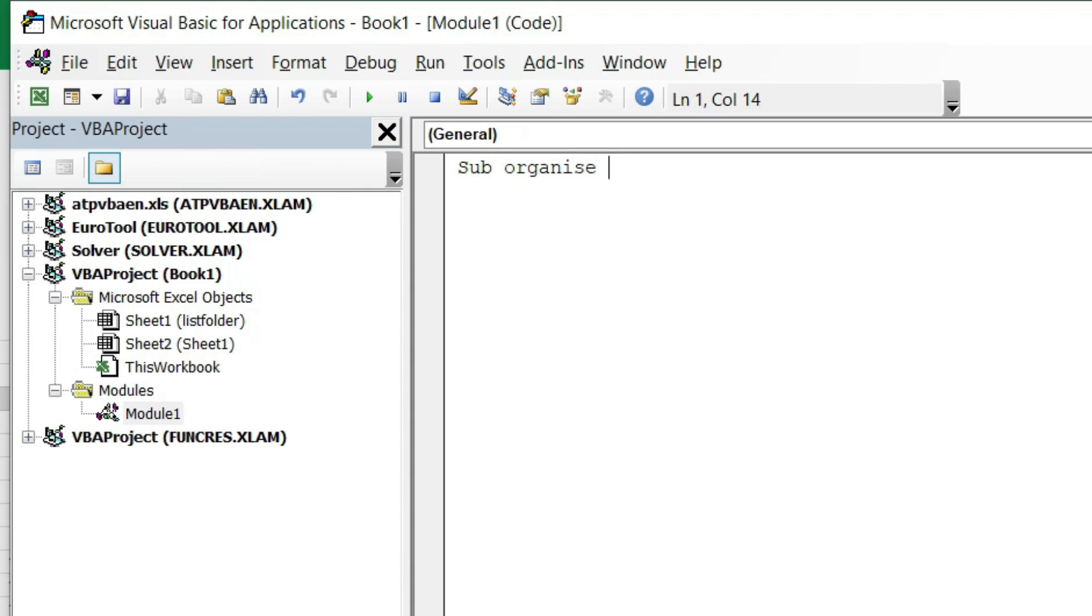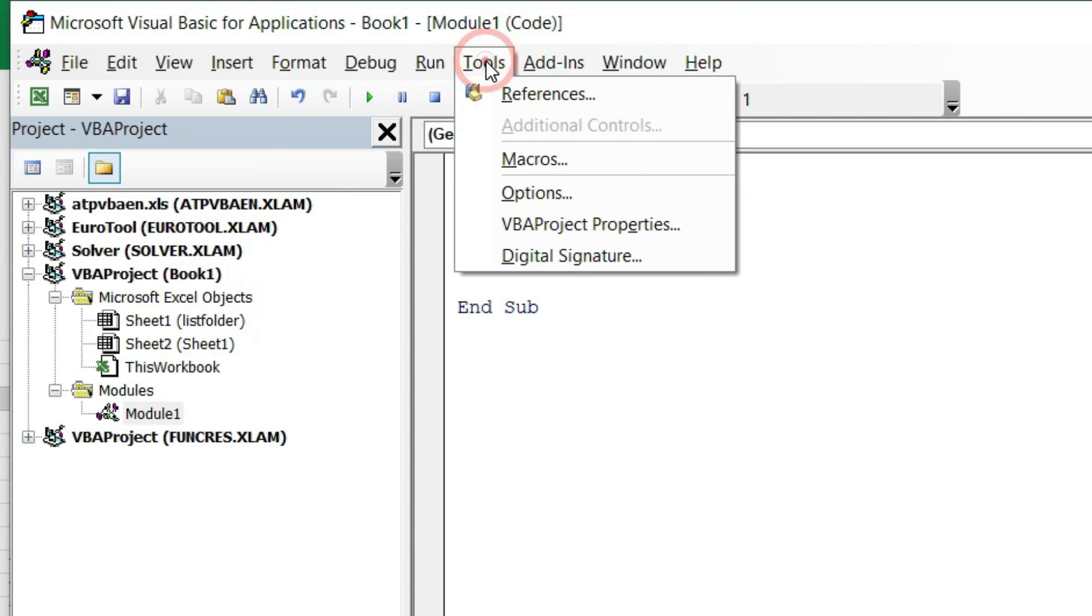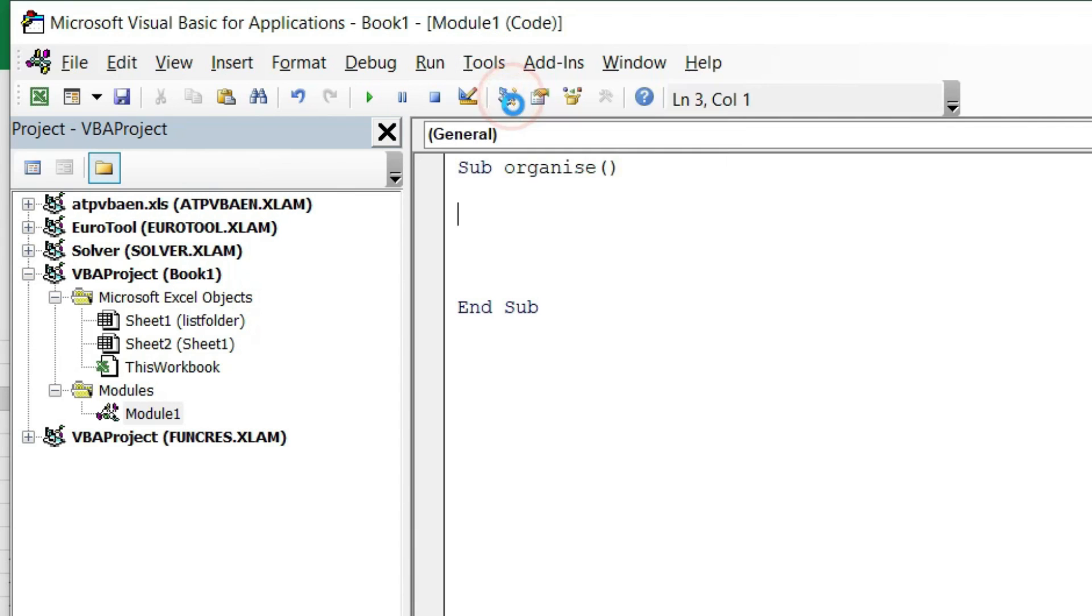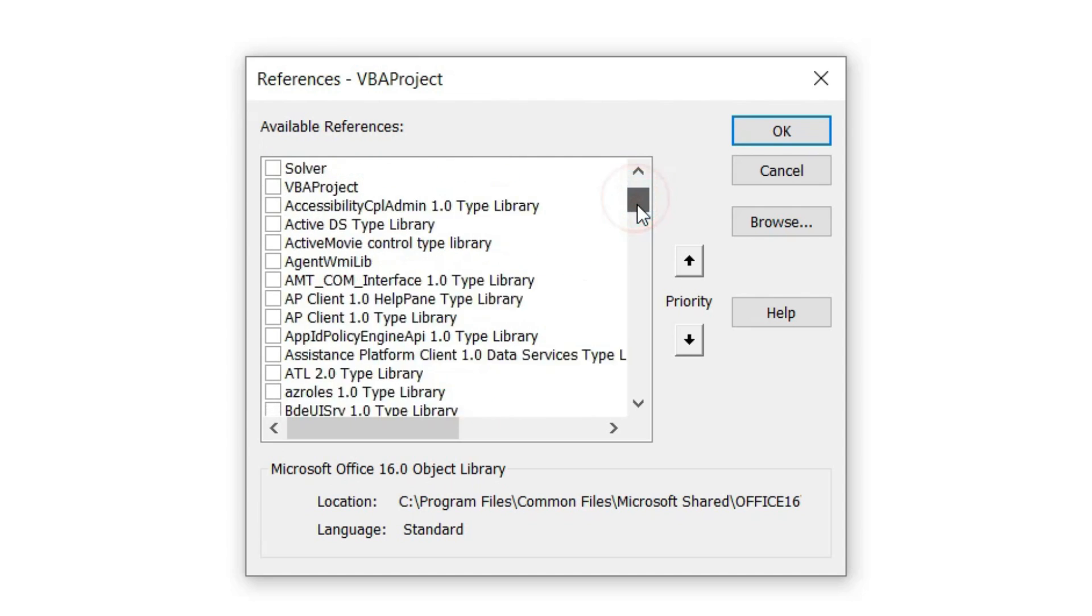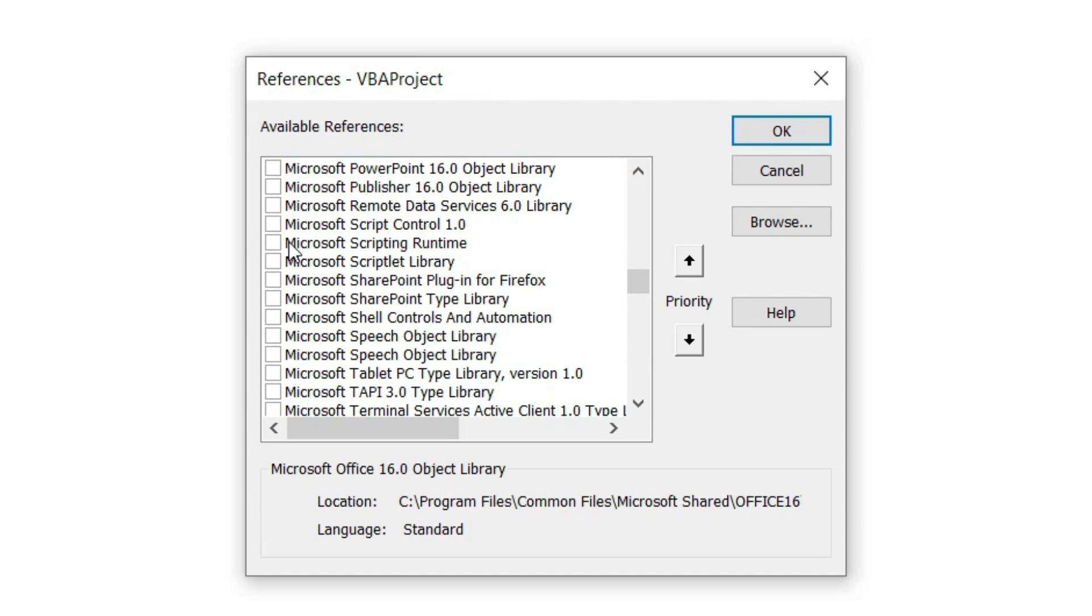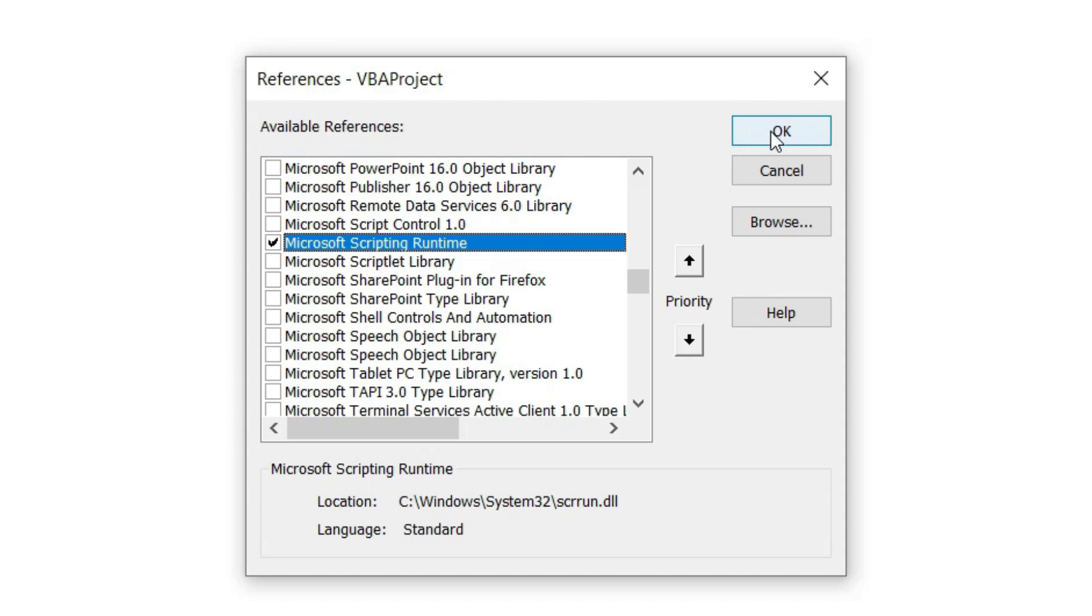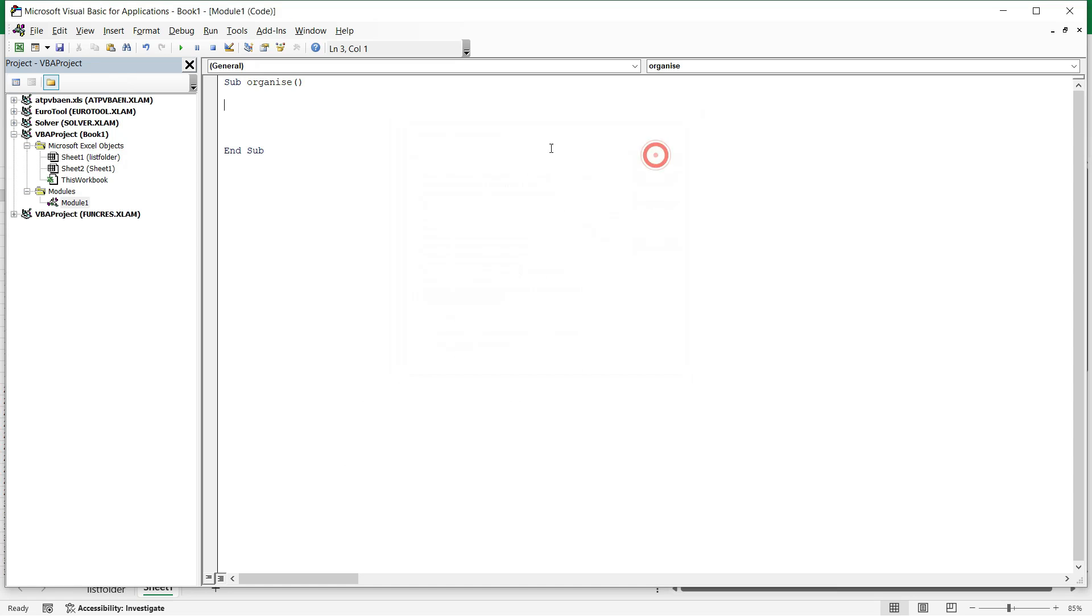And now I will need to activate a library, a reference library in the Visual Basic. I hit the Tools tab and I hit References. I scroll down until I find the reference called Microsoft Scripting Runtime. It's very easy to find because everything is in an alphabetical order from A to Z. Once I select it I simply just hit OK and the Visual Basic code I need it will look like this.